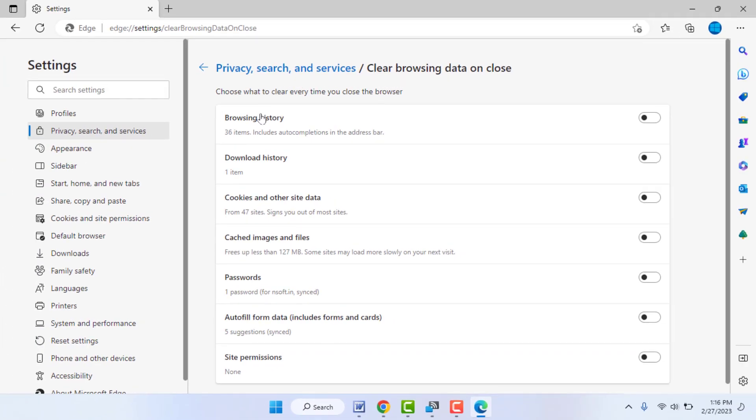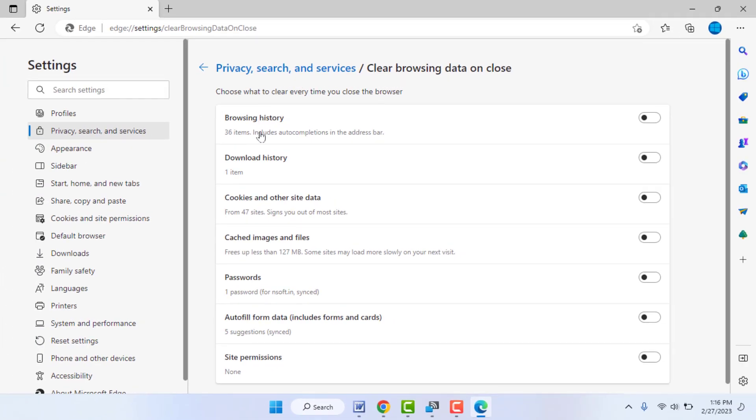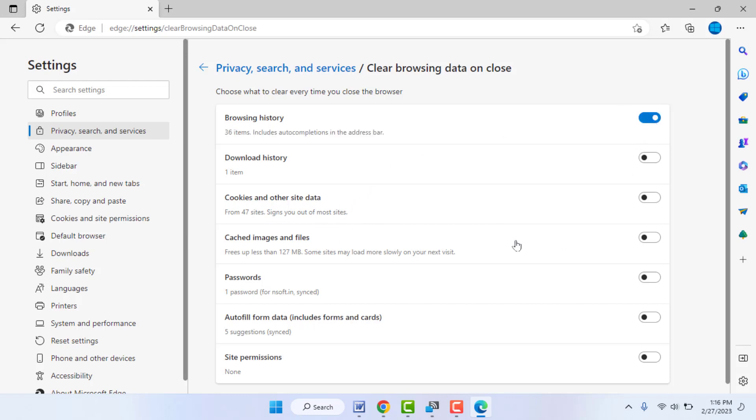Just open it. From here you can see browsing history, download history, cookies, site data, caches - everything here. If you want to automatically clear your browsing history, just enable this option. If you want